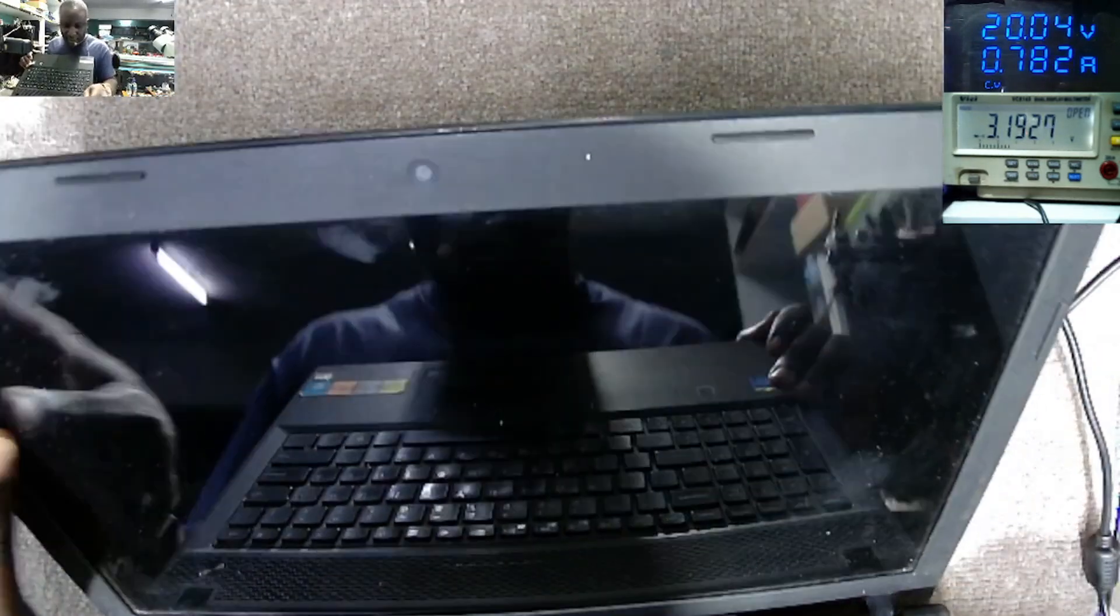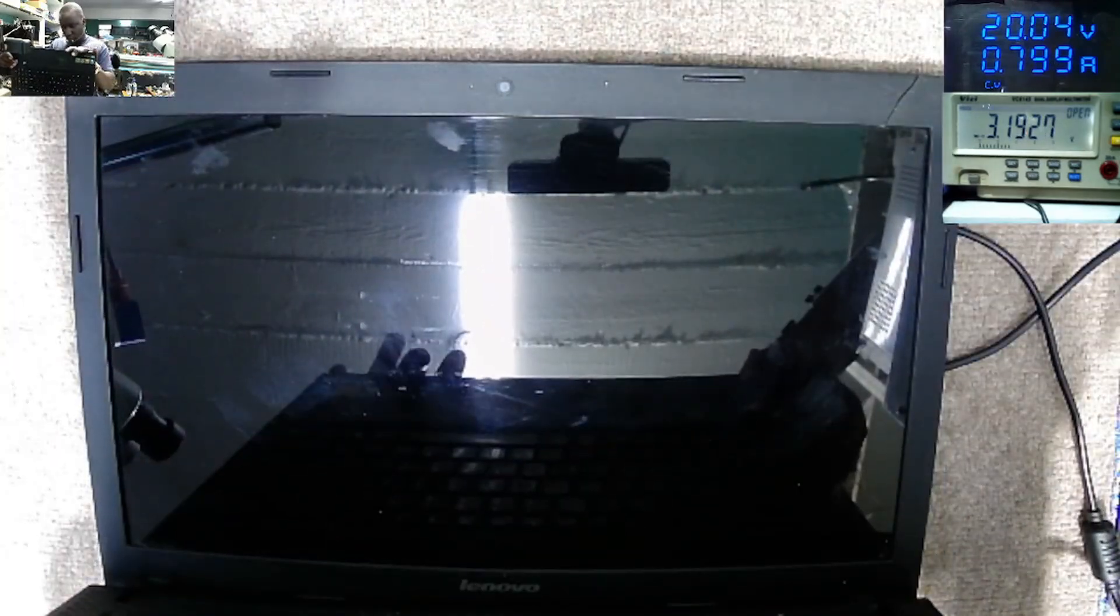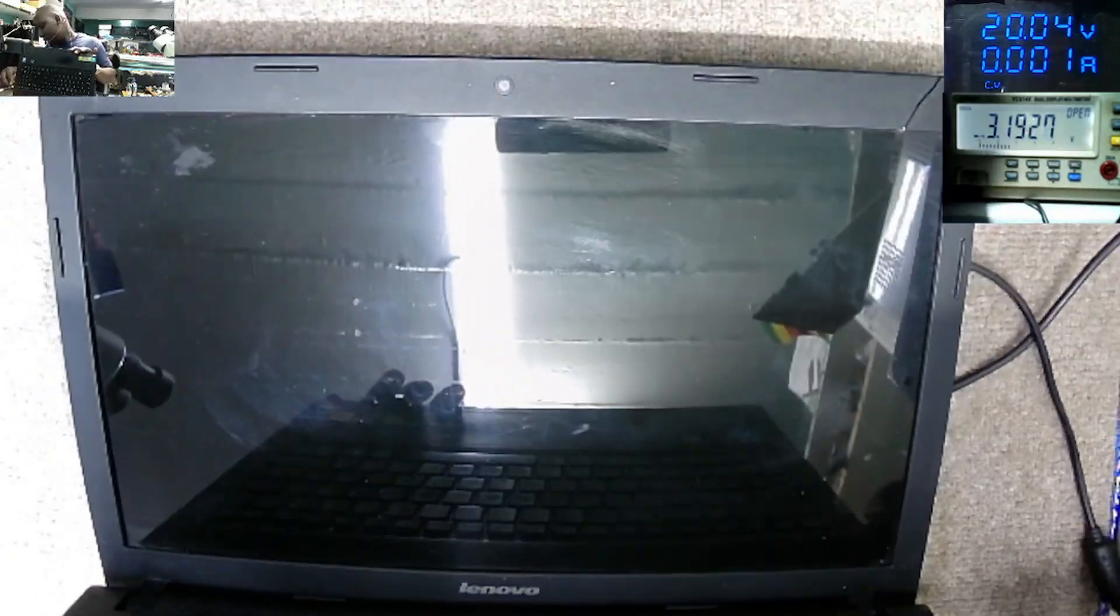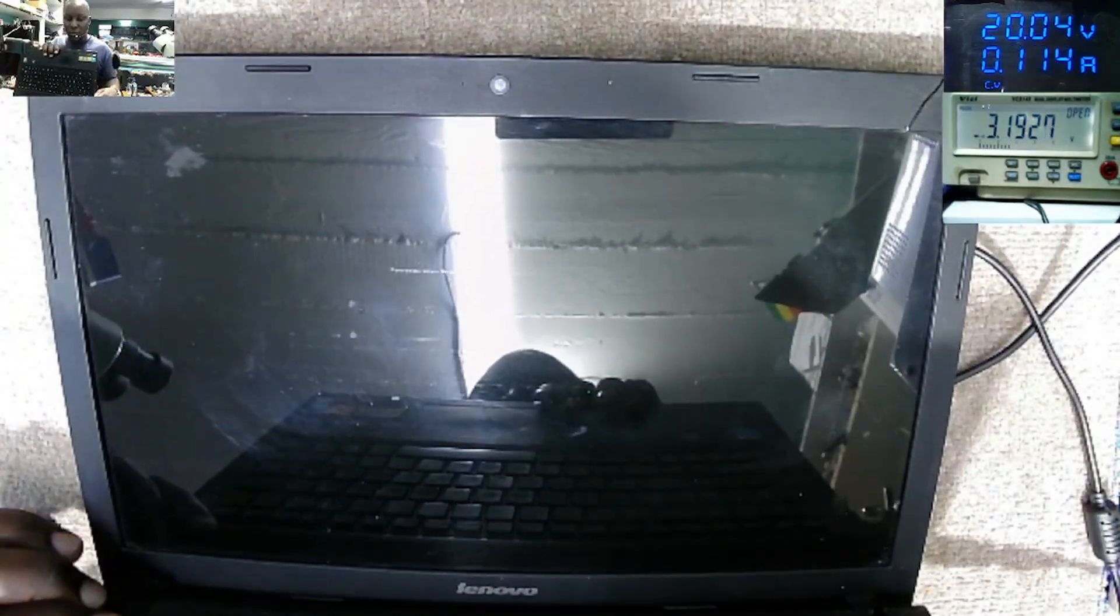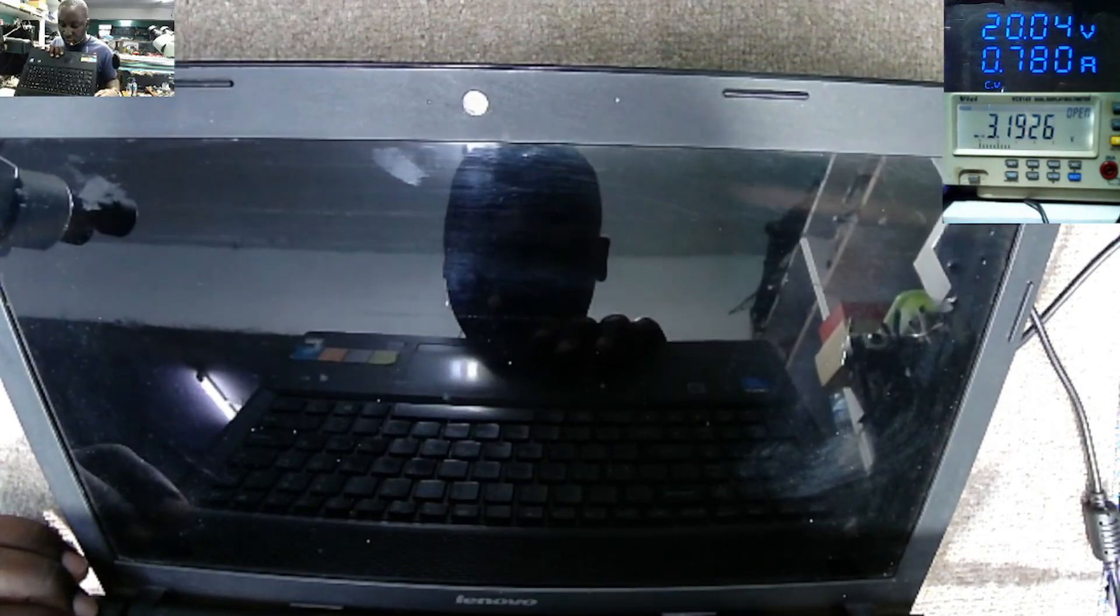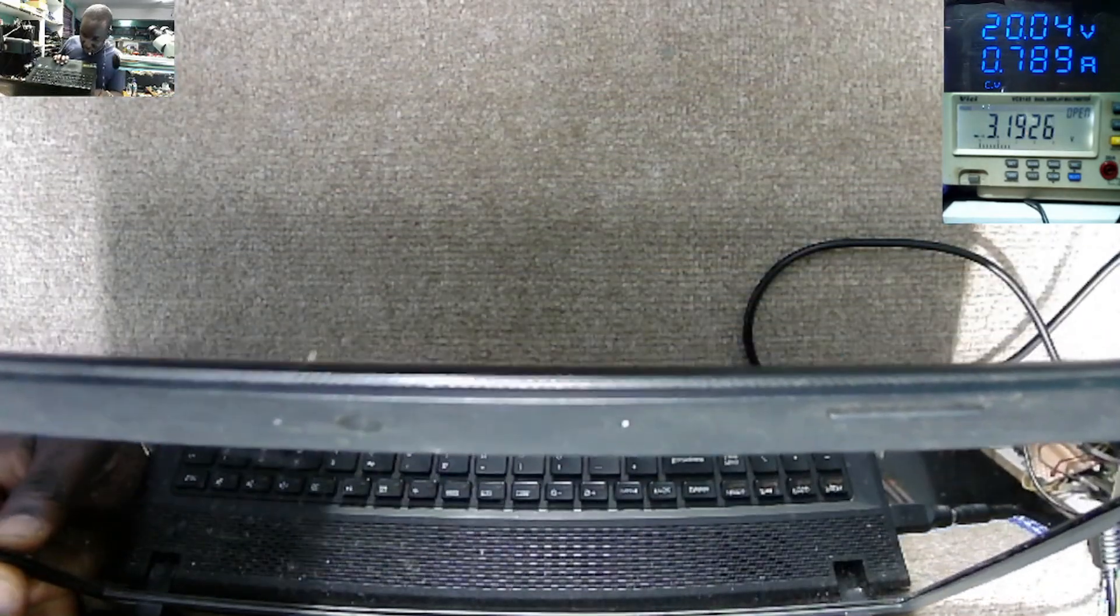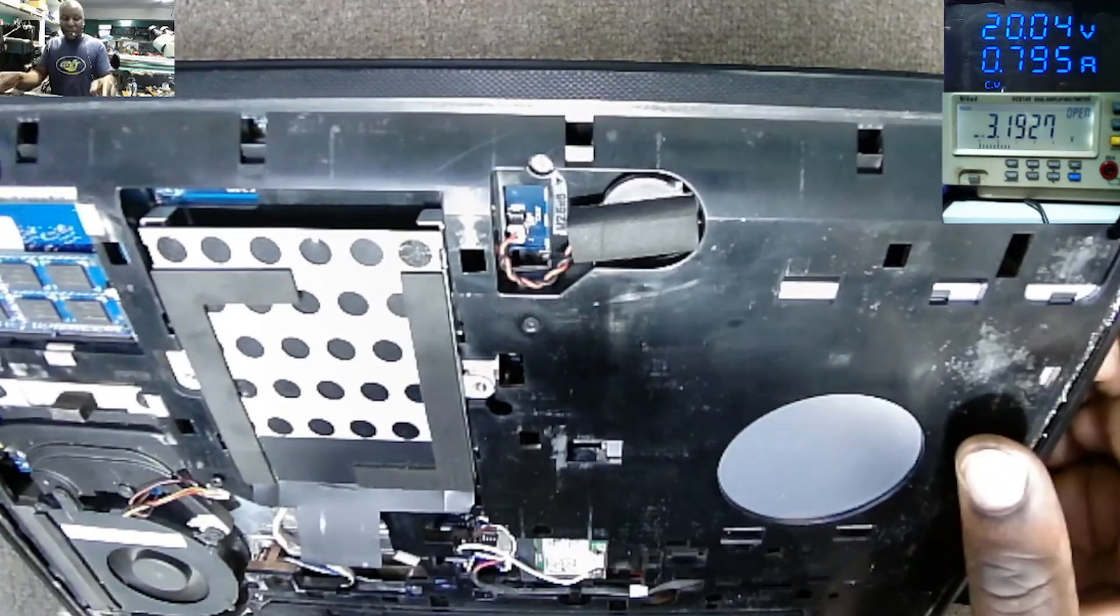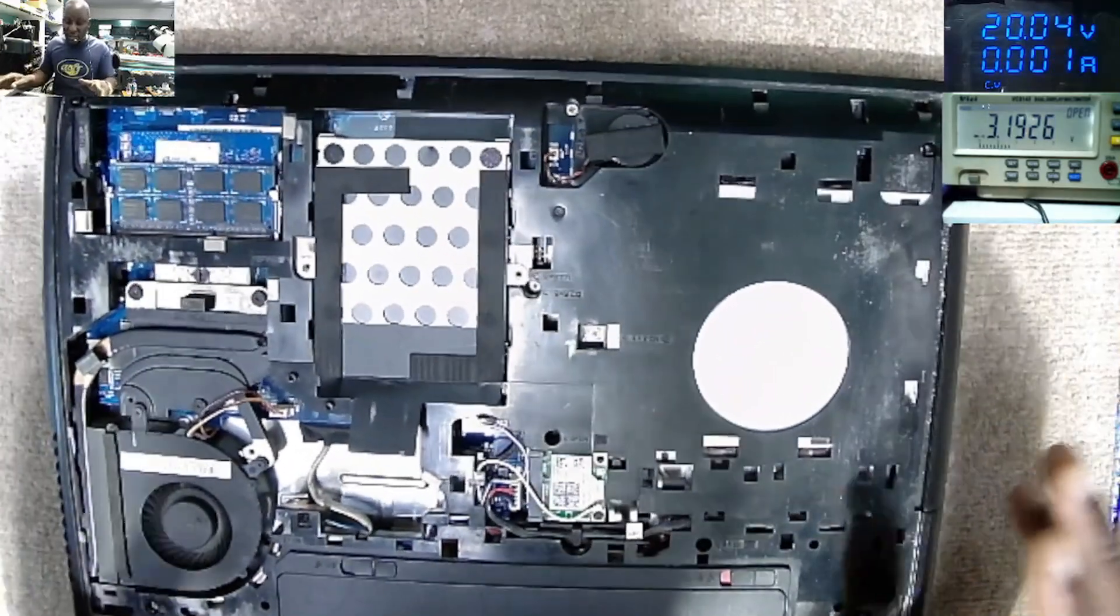I can see some faint lighting here, but we don't have light. Let's power on again. Maybe we can see something. The laptop is on. It is writing there. But we have nothing on the screen. We have something, we have writing on the screen, but we don't have light.